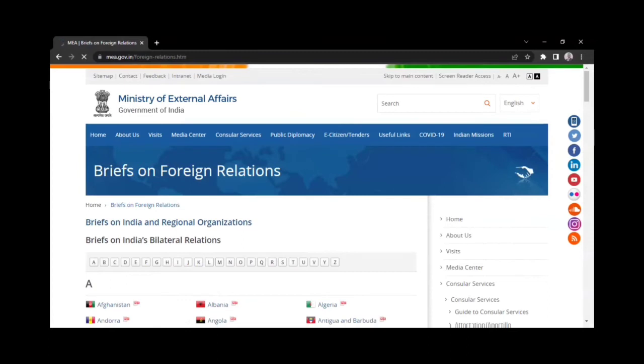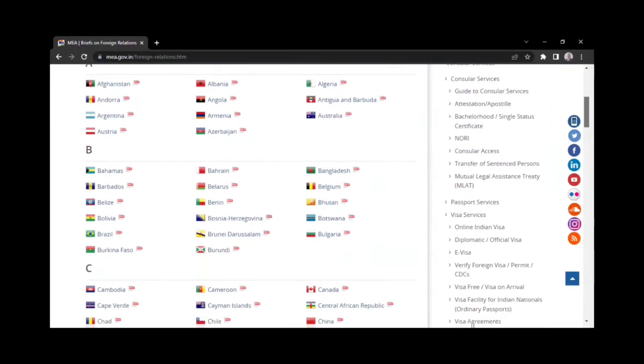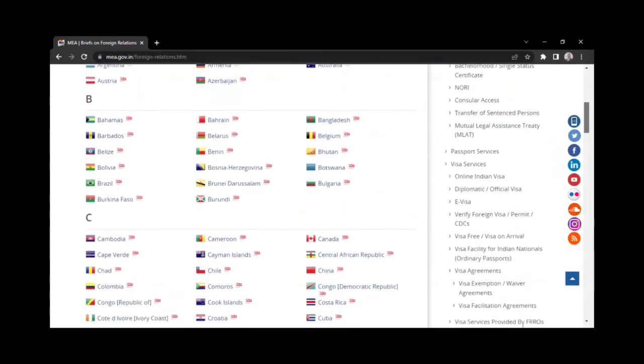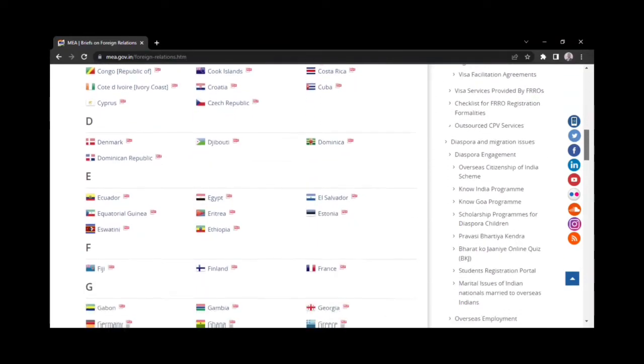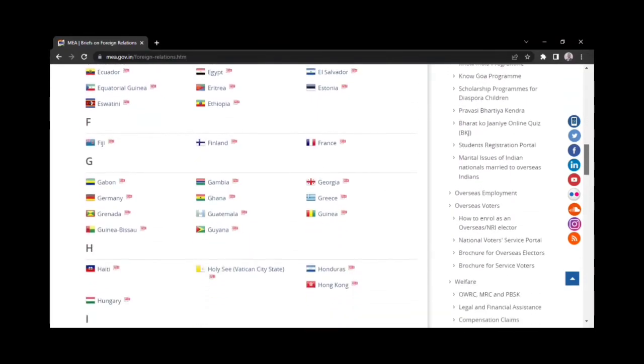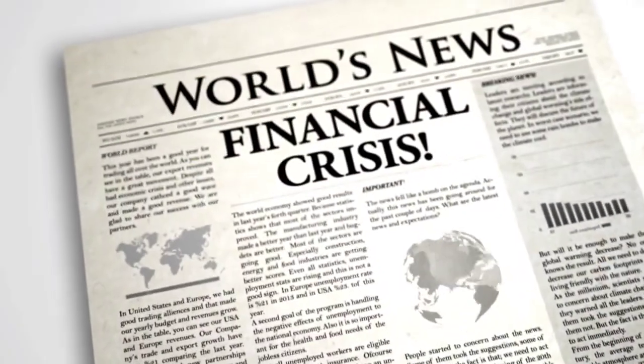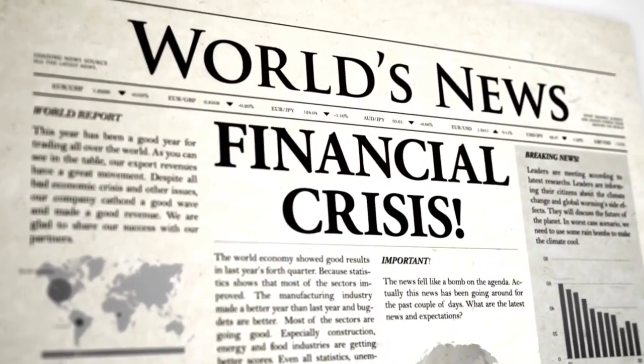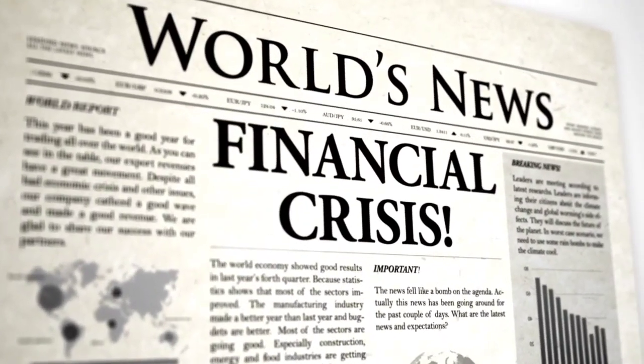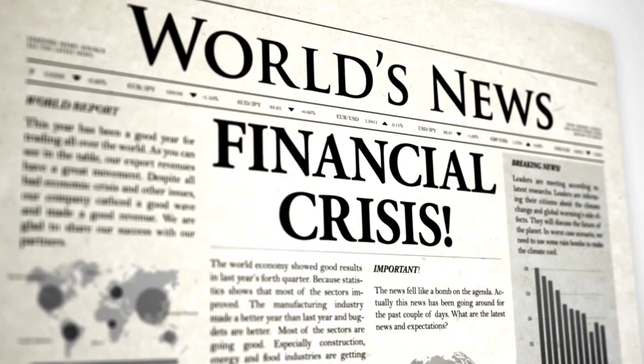If one represents a country, one can go and check the official website of their foreign ministry to understand their relationship with other nations and their relation to the agenda. For those representing individuals or organizations, newspapers can be a great source of understanding the stance.